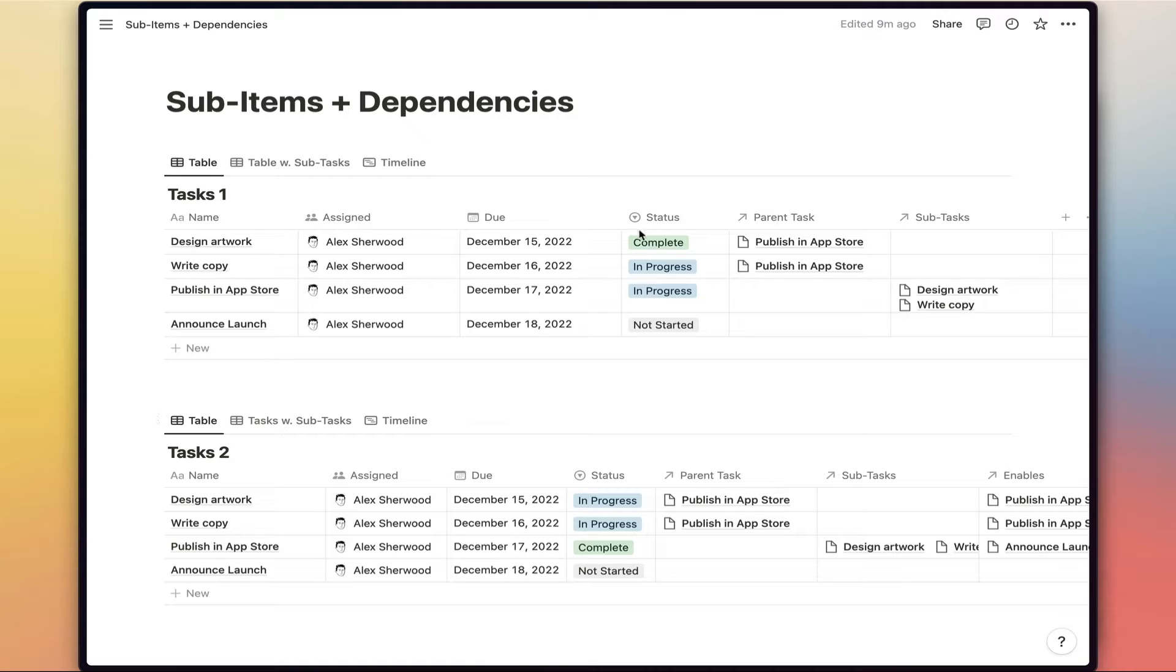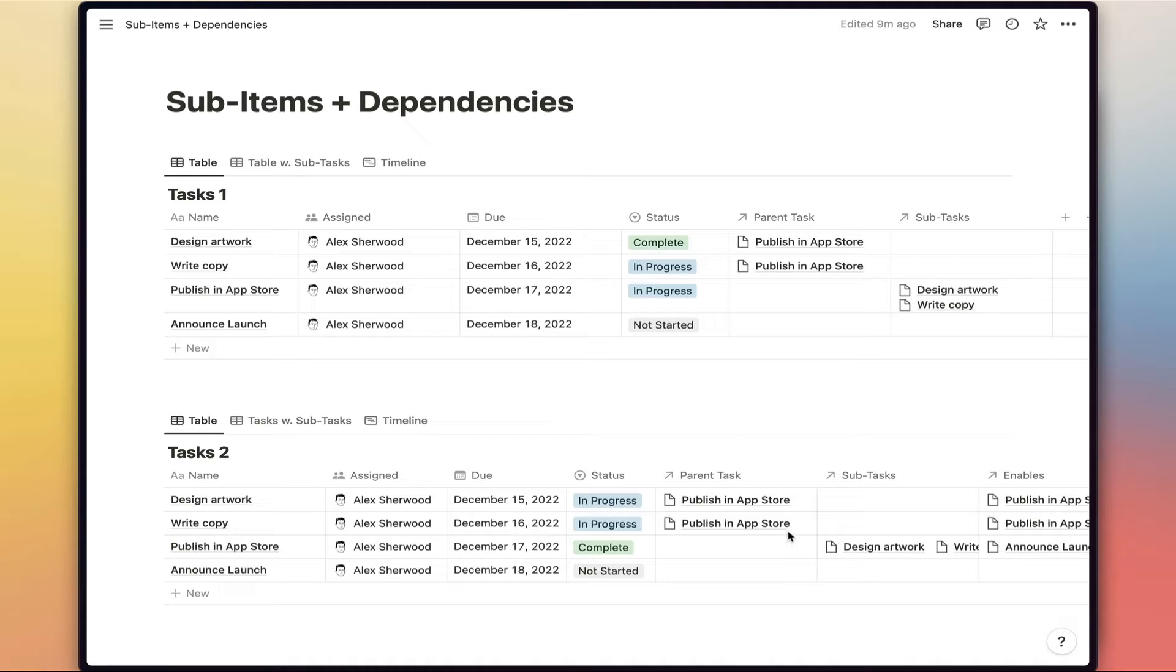So on this page, we've got two copies of basically the same task database. One has the two relation properties and one has four down here, which I'll show you in more detail in just a second.